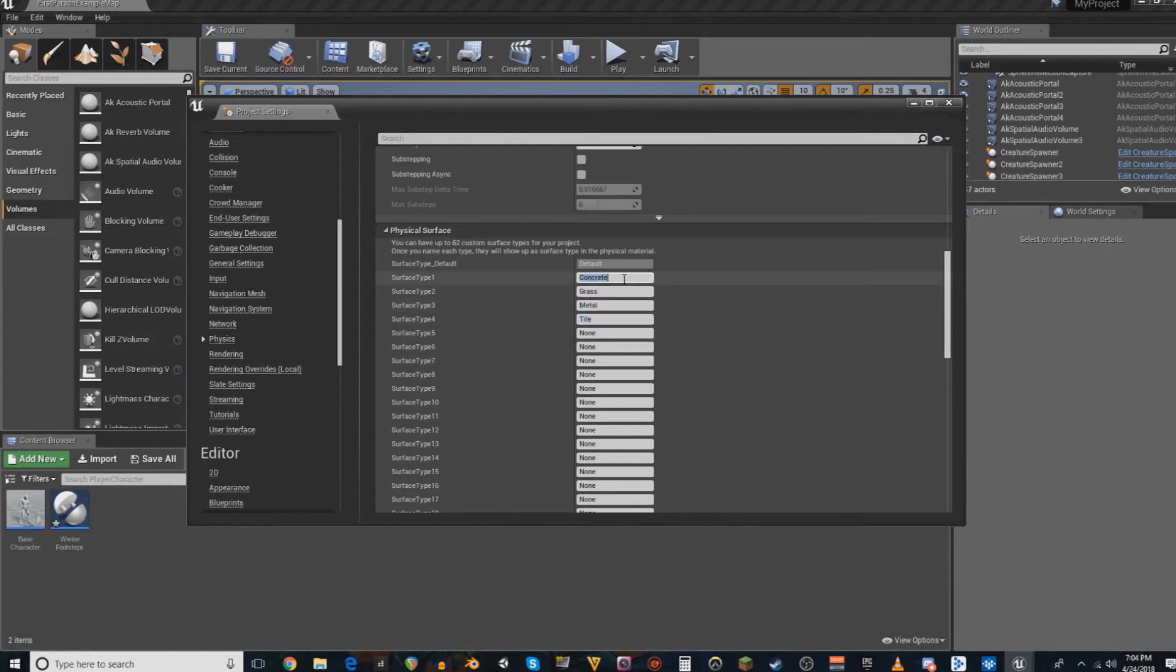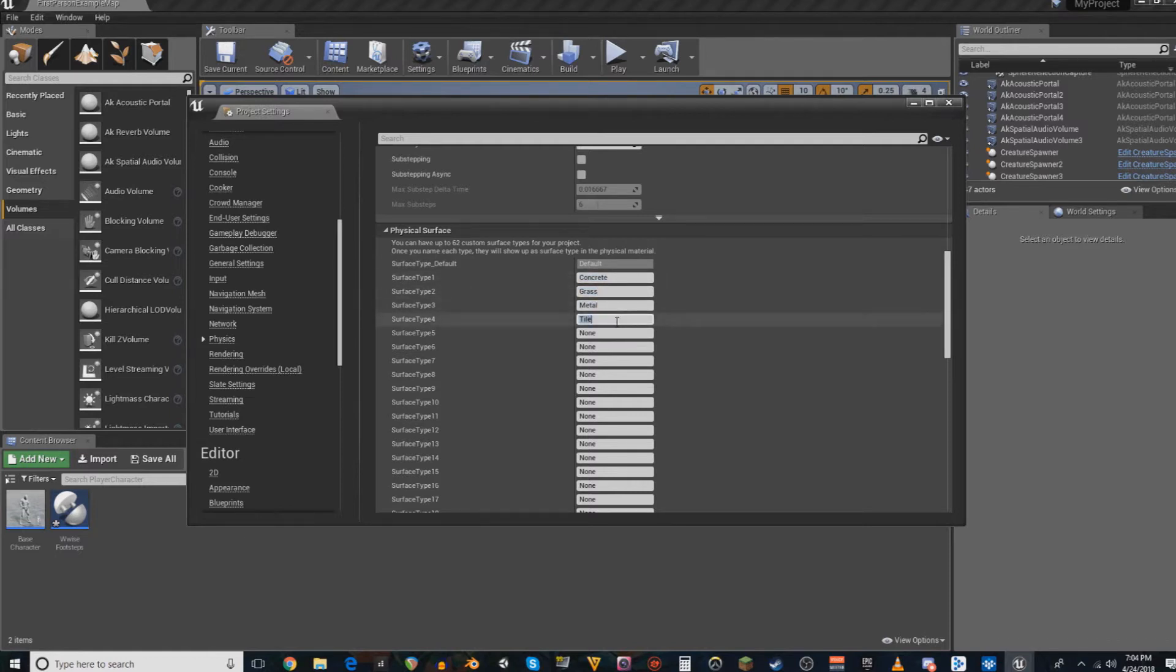That's what I'm going to talk about today is using switches for footsteps. In this case, it's Tile, Metal, Grass, and Concrete. And I'm not even using all of those. Right now, I'm just using Tile and Grass. But you can still set up the rest of them.